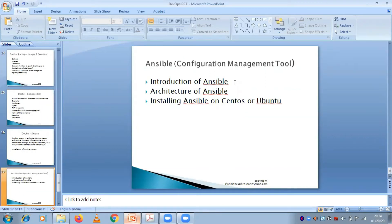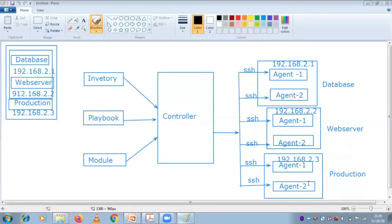We are moving ahead with the architecture of Ansible. This diagram itself is a big diagram. So one second - this is agent one, agent two, production server. Now I'll explain one by one, just try to understand very carefully.